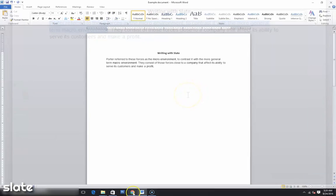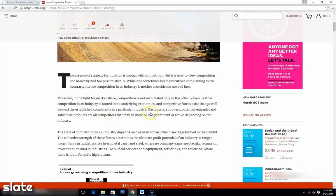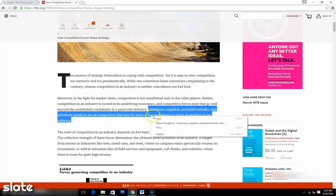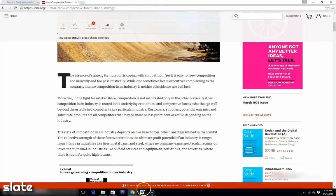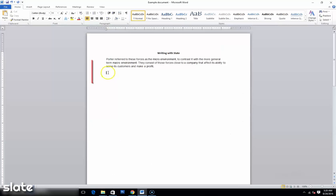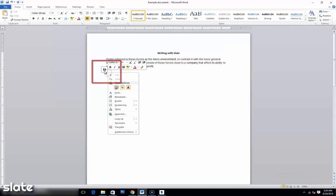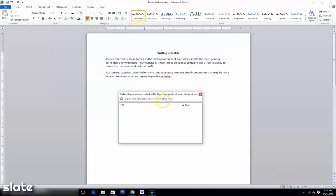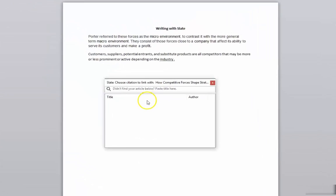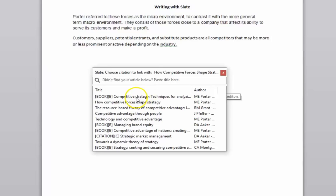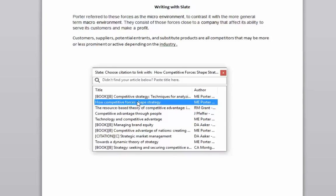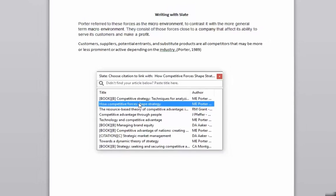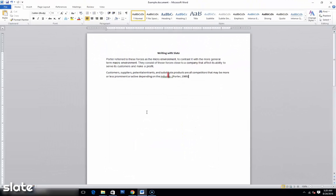To add a citation using Slate, just copy the text you want to cite and instead of hitting Paste, just right-click and hit the Cite button. After you click, you will get a search box which shows all the relevant academic sources which contain the text you copied. Just select your source and the citation will be added in the text and the reference list.